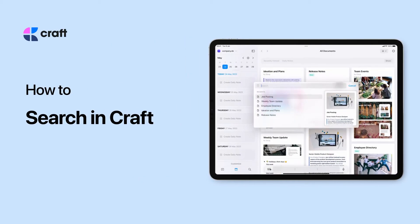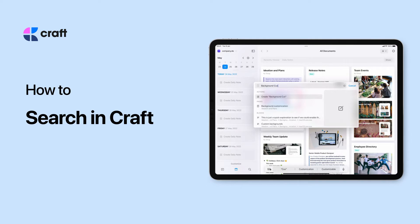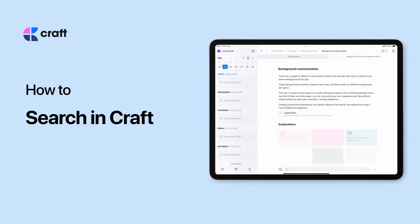The search feature in Craft allows you to cut through any complex file structure to seamlessly find what you need when you need it.